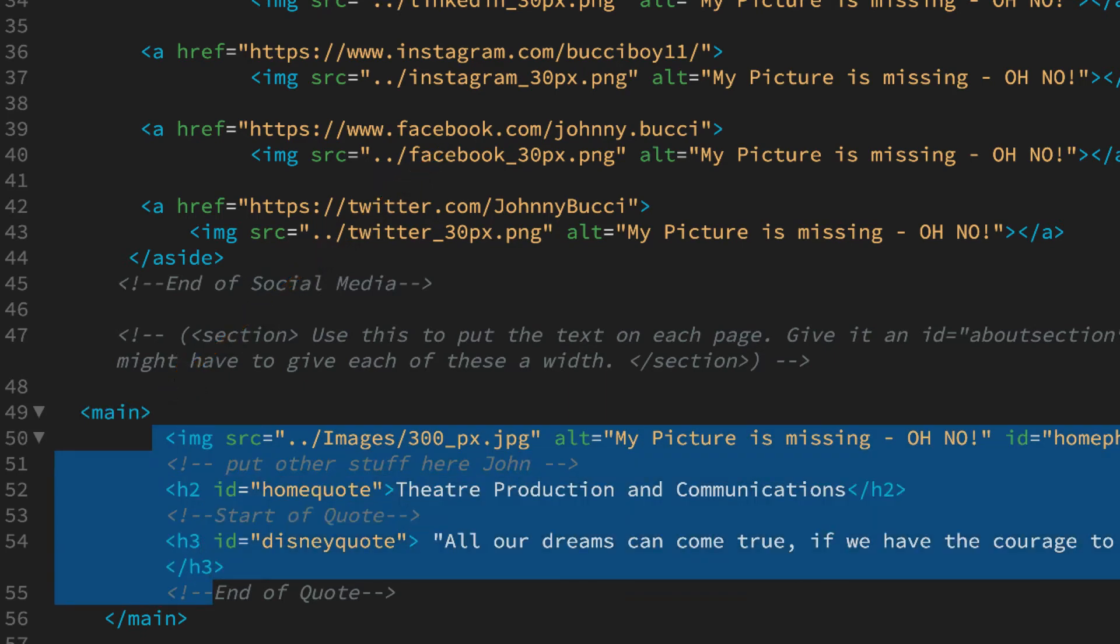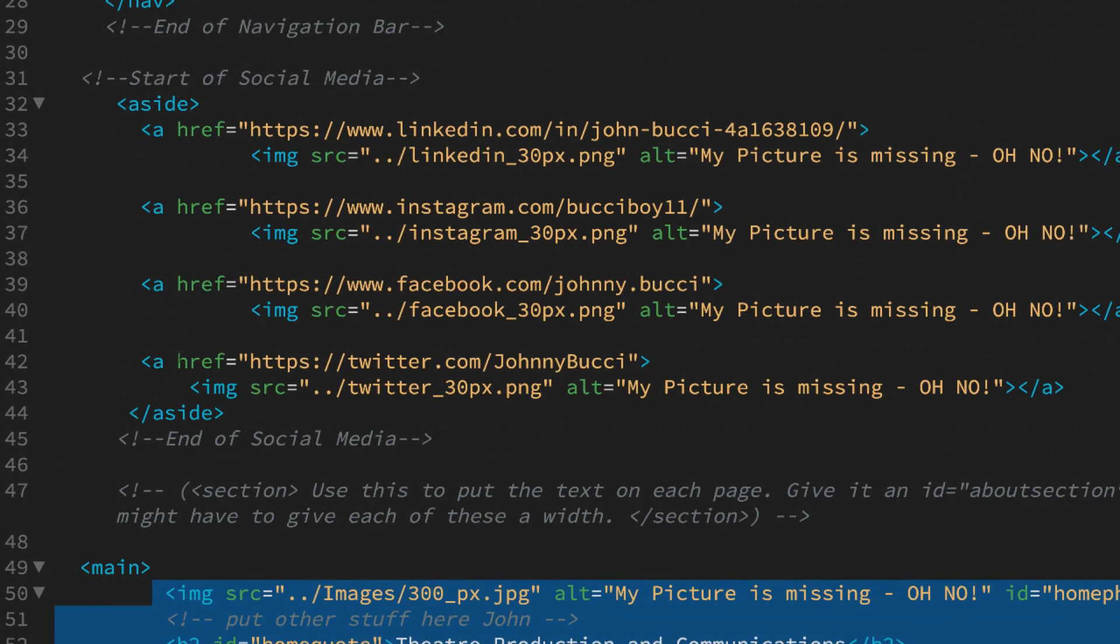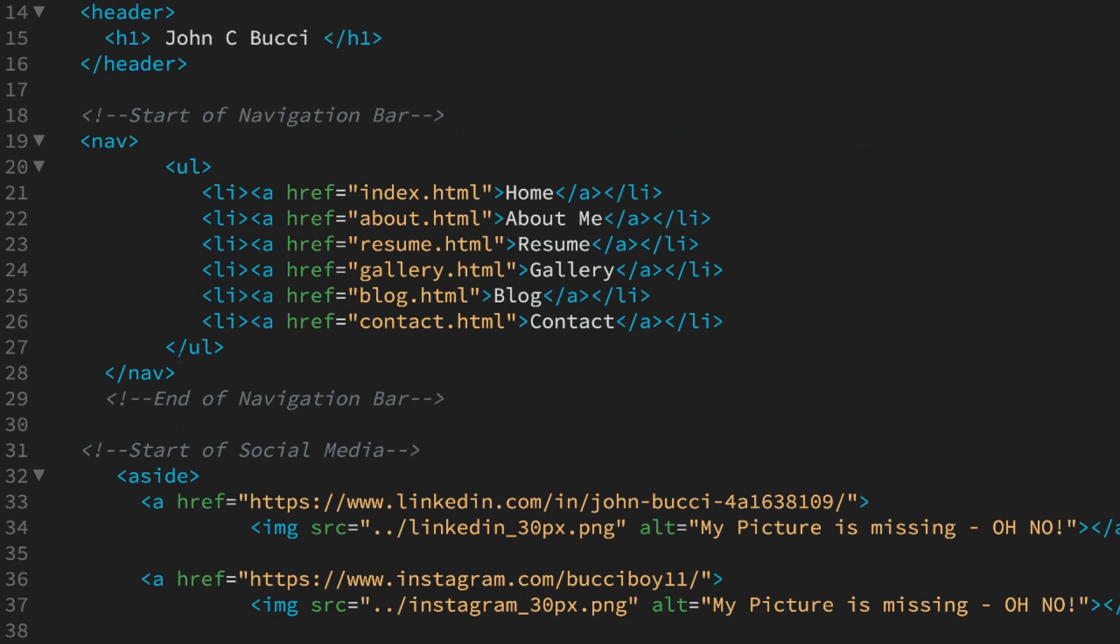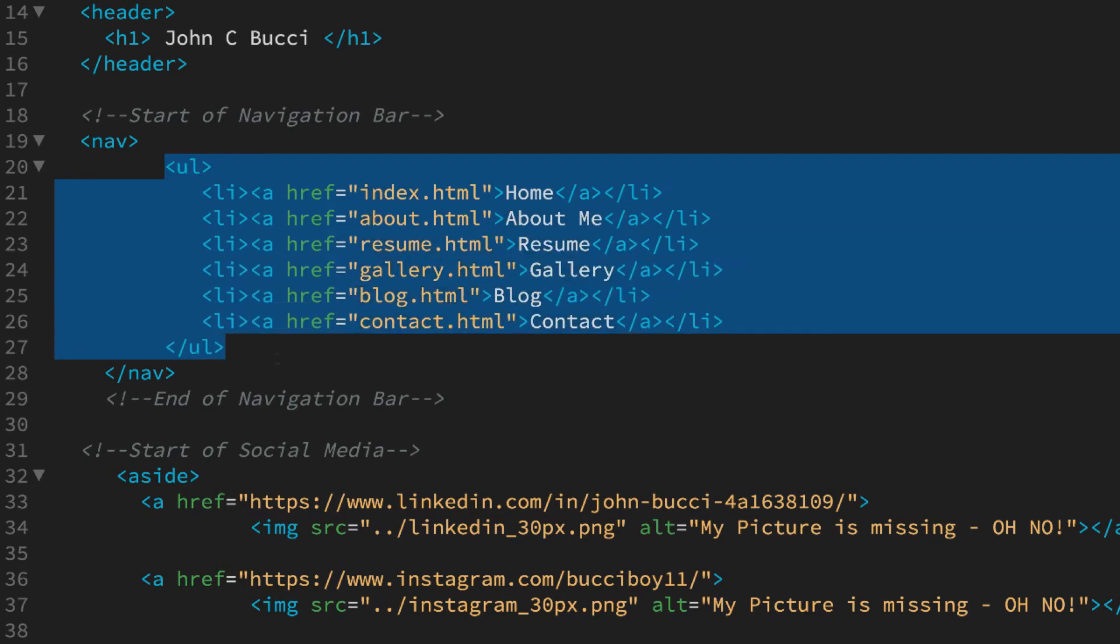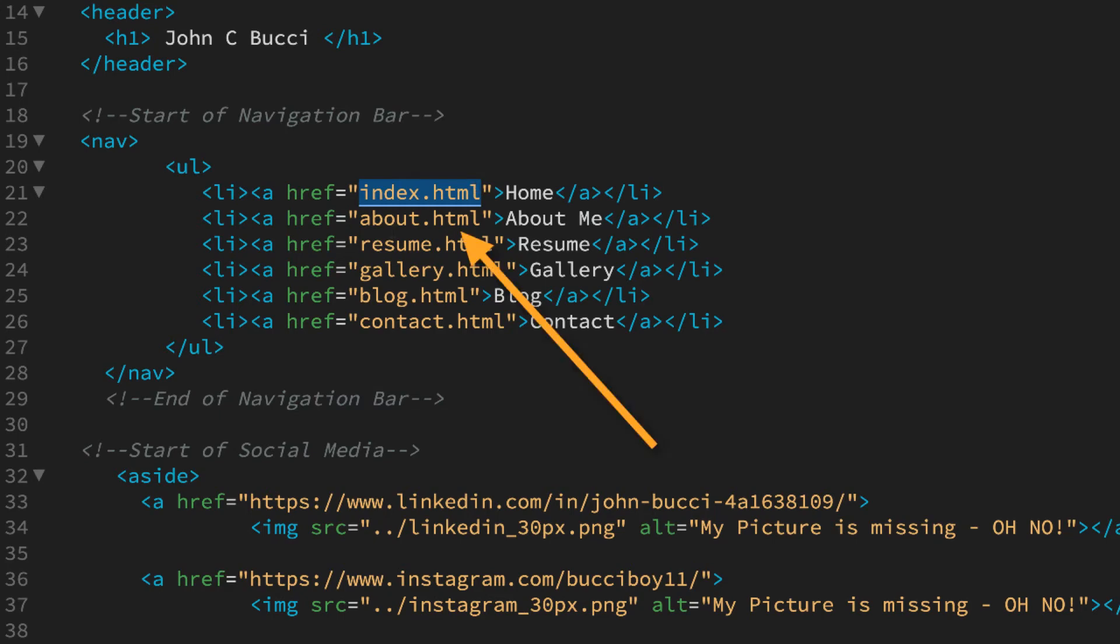So the cool thing about this is all he has to do is find the navigation bar. Right, here's the navigation bar I'll highlight that. So he has to make these pages. Index, which that is the name of the home page. When you make your home page make sure it's called index not home. He has his about me page, his resume page, his gallery page, his blog and the contact page.